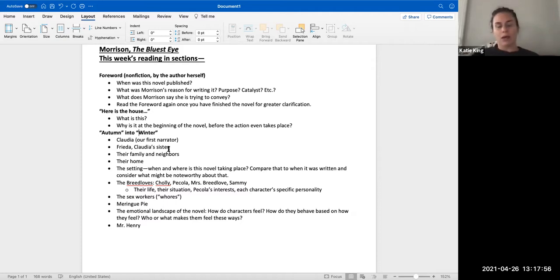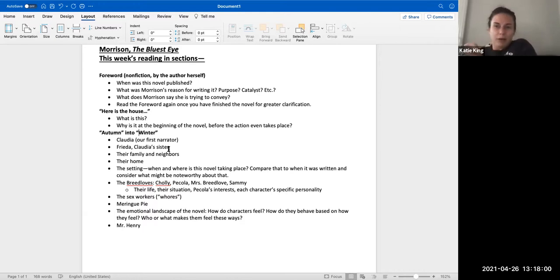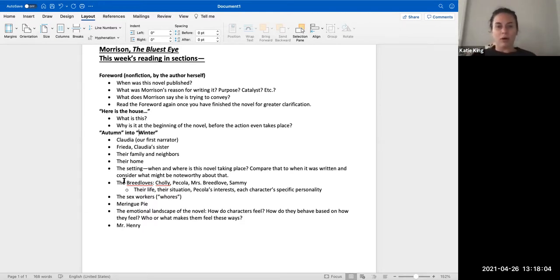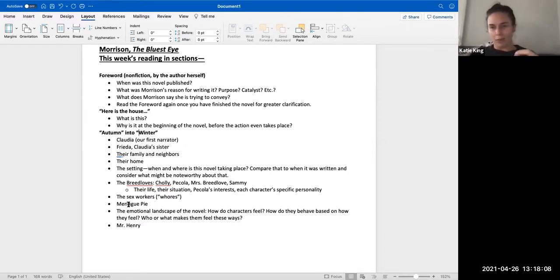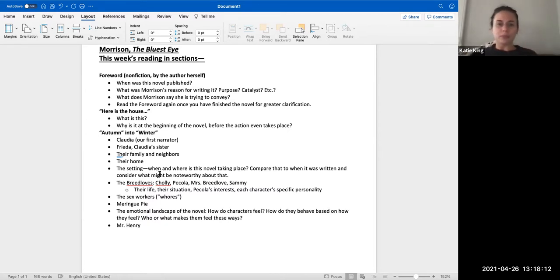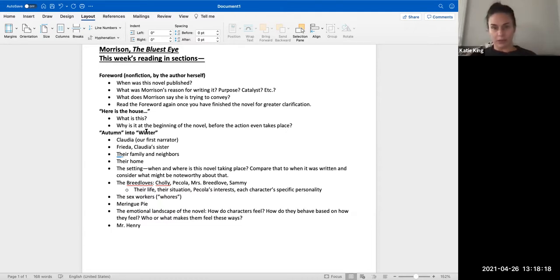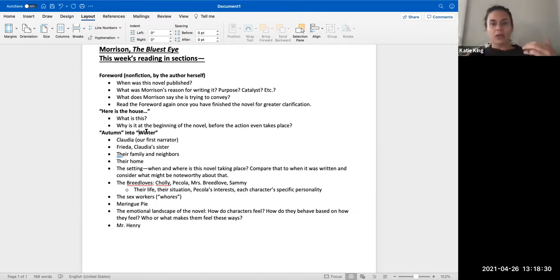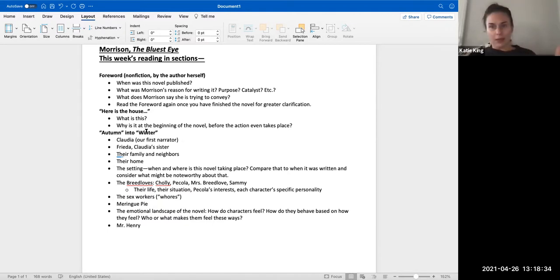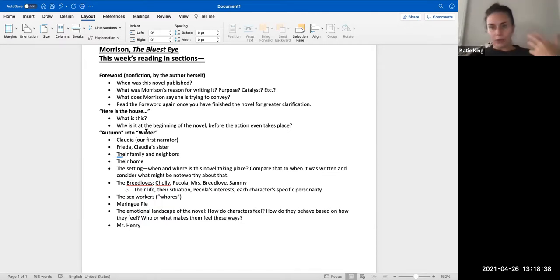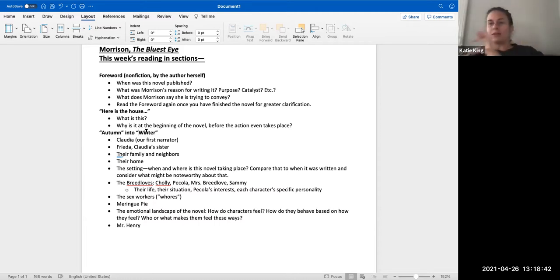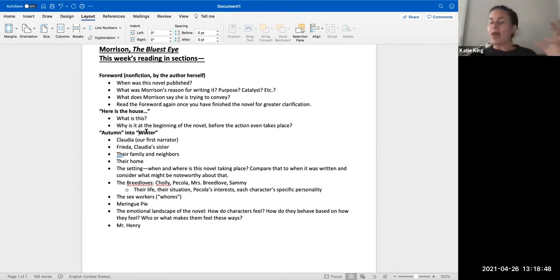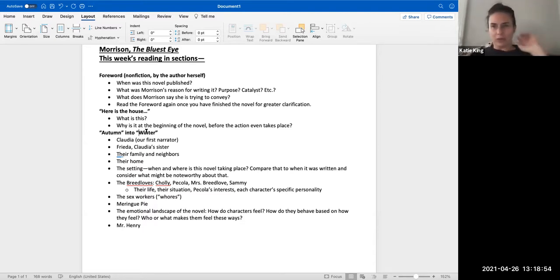Then we go into autumn. We're introduced to Claudia who is our first narrator. We're also introduced to Frieda, Claudia's sister. They discuss their family and neighbors, their home. Again, the great thing about a story is you learn so much more about a character or a scene or a situation or a place by the descriptive details, by the narrative itself, than if someone were to just say 'this is X.'